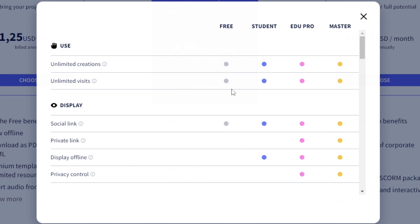All of them have the ability to create as many slideshows and creations that you want. There's no difference there.